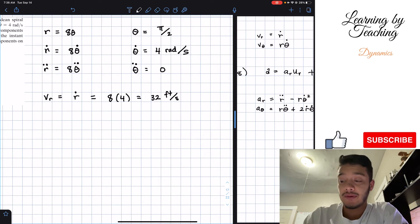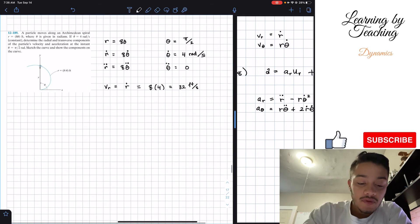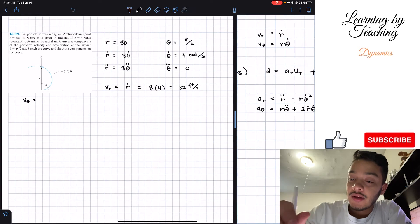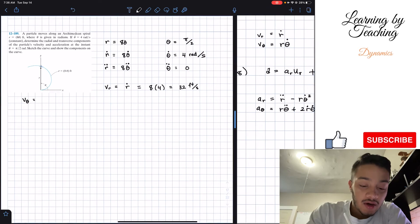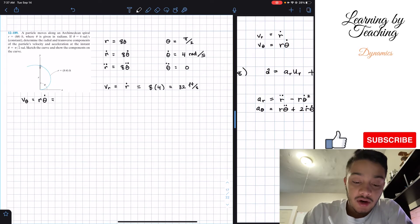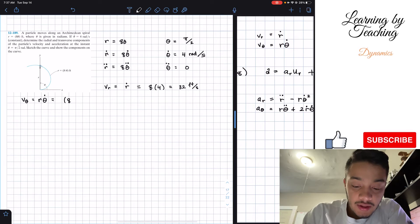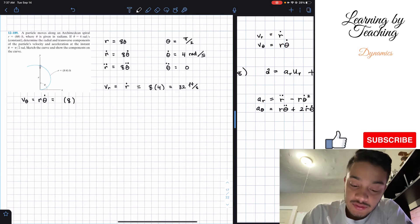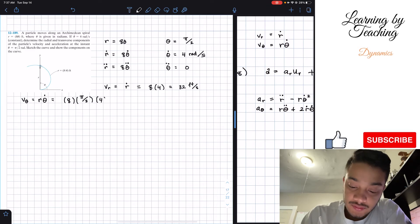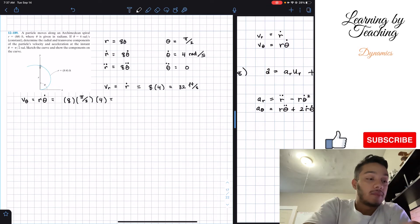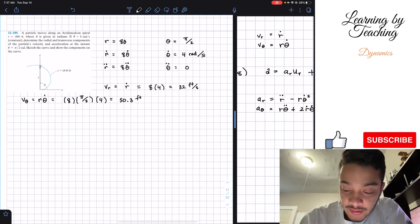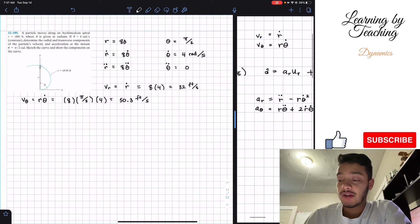The second velocity component is the transverse component, which equals r times theta-dot. Here r equals a times theta, so it's 8 times pi over two, then multiplied by theta-dot which is 4. Plugging into the calculator gives approximately 50.3 feet per second for the transverse velocity.